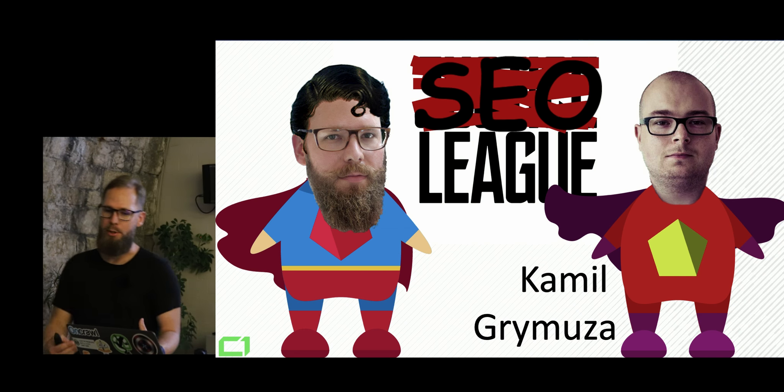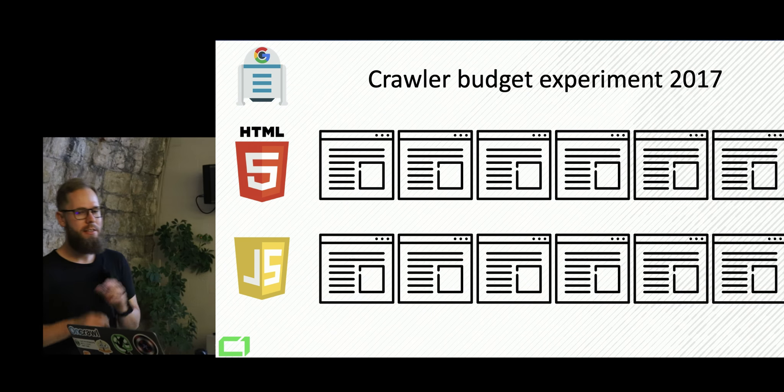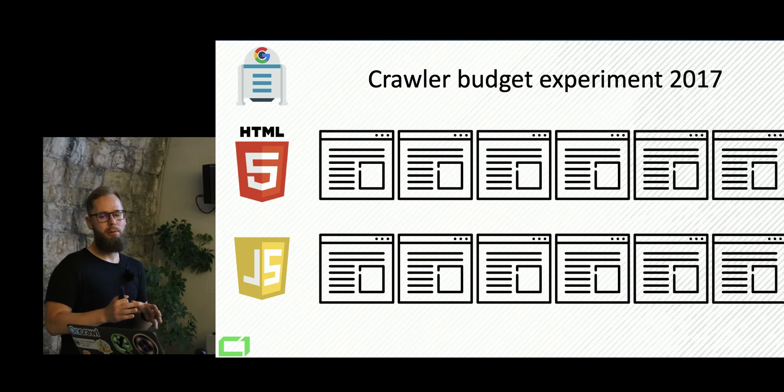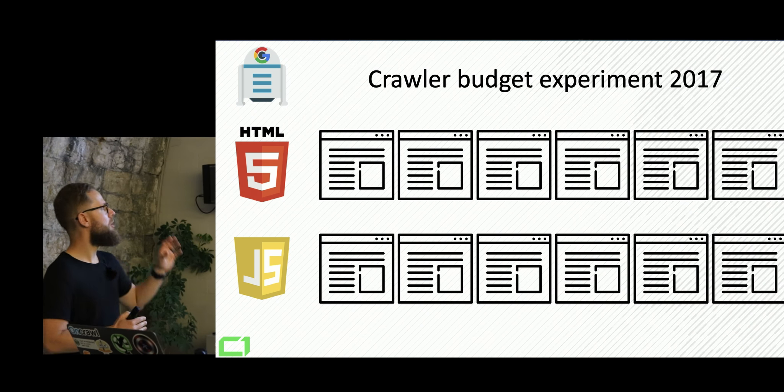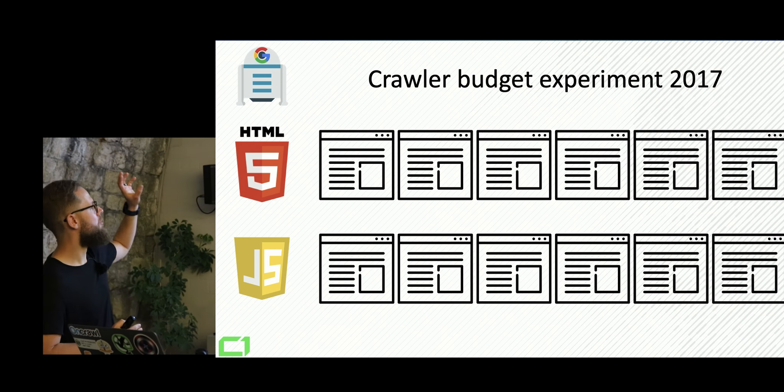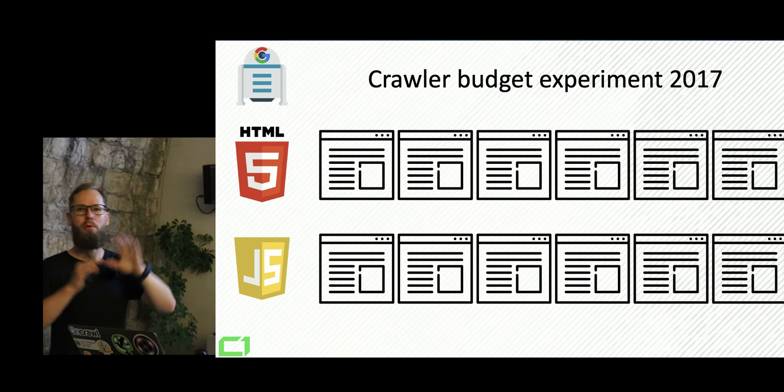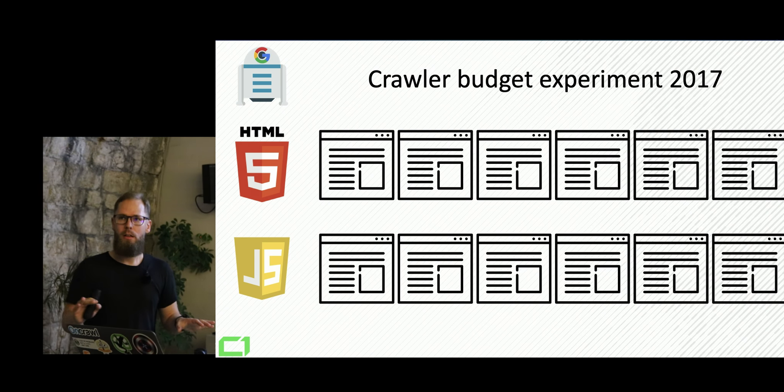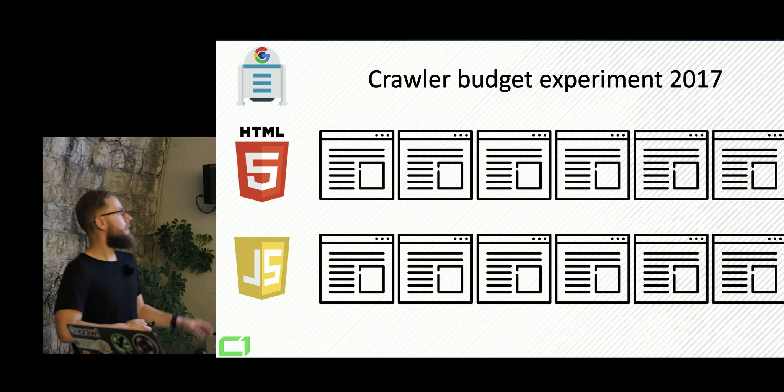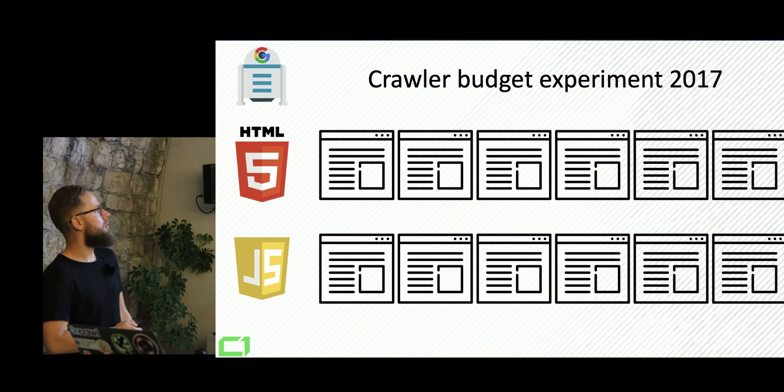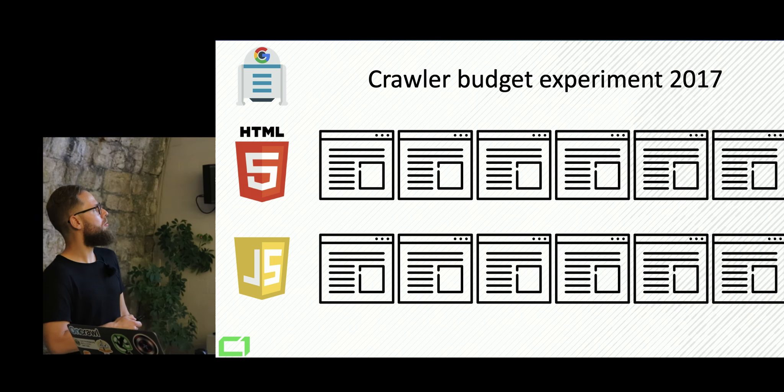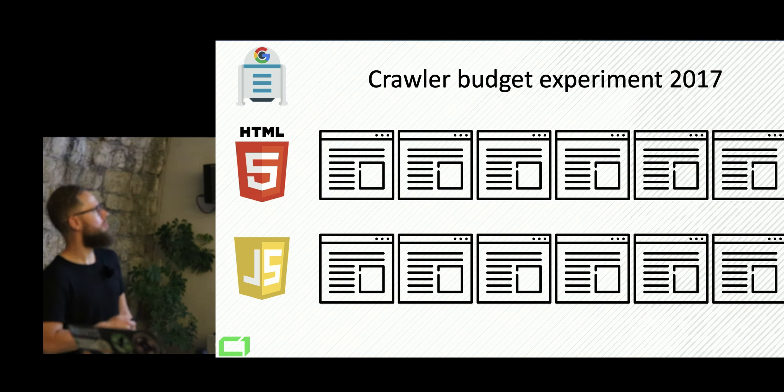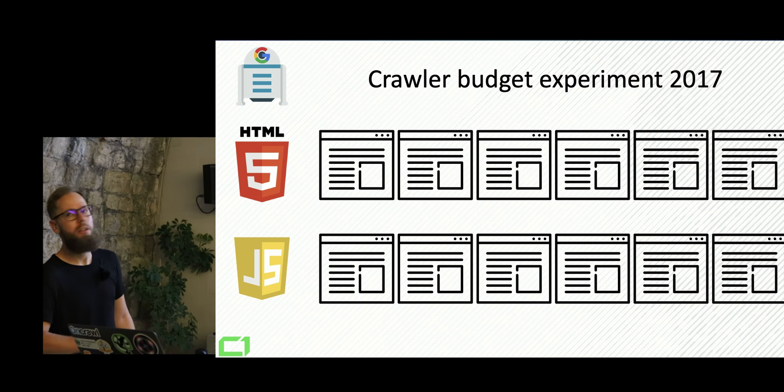We're gonna build one more experiment. And we've created the simplest possible experiment we could think of. We've created a very simple JavaScript and HTML website. They're both identical. But you can only get to page number three from page number two and so on. So basically, if Google would index the page number six, we knew that they basically went through every single one of them.